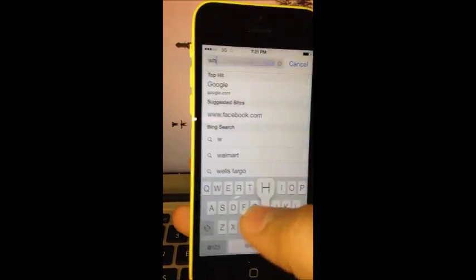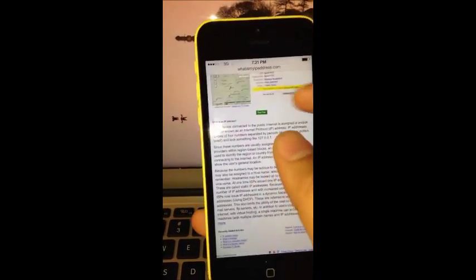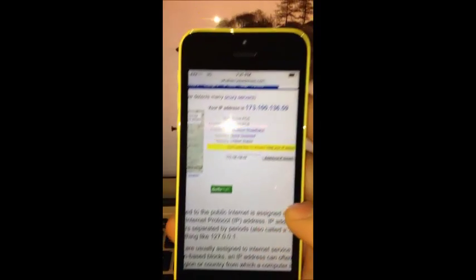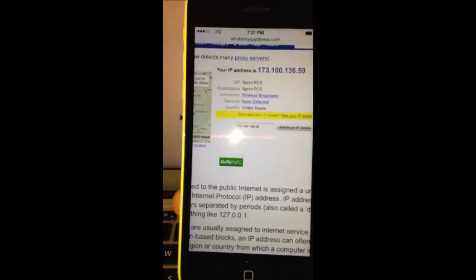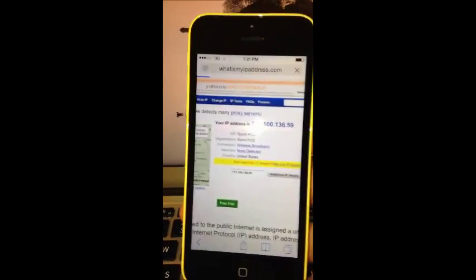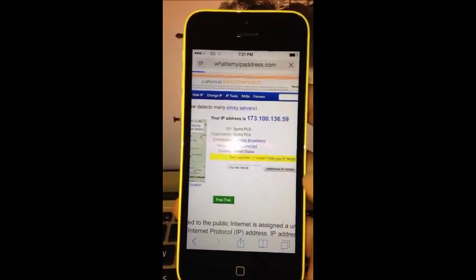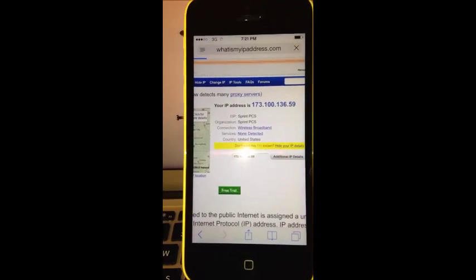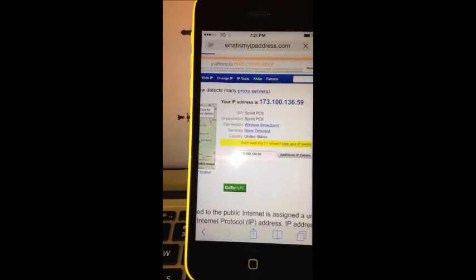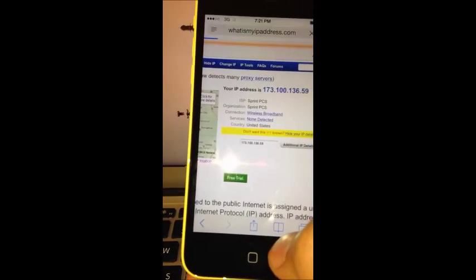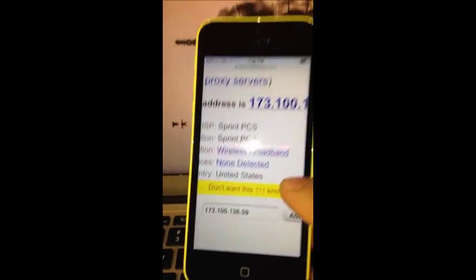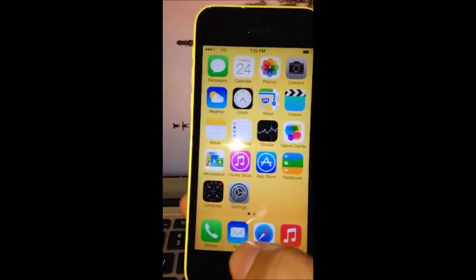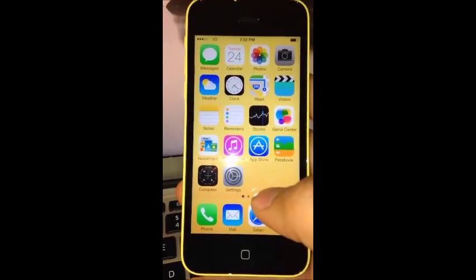Let's check the IP address to make sure it's connected to Boost. You can see Sprint PCS, which is actually Boost.